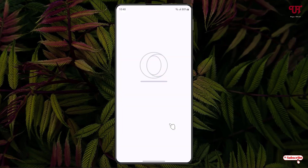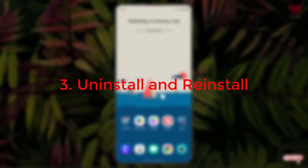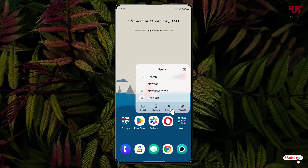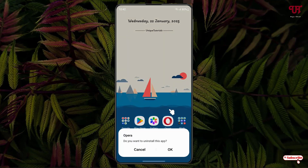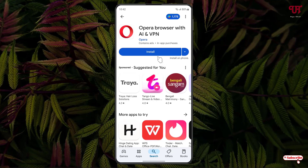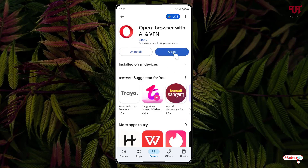If this method also does not fix your issue, then the last method you can try is uninstall and reinstall the application. Just tap and hold on the application and click on Uninstall, then click OK. Now open the Play Store again and click on Install to reinstall the application, then click Open.